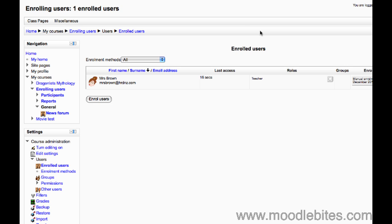In this video we will look at how you manually enroll users into a Moodle 2.0 course. When you first created the course after going through the initial course settings and clicking save changes you should be taken to an enrolled users page.